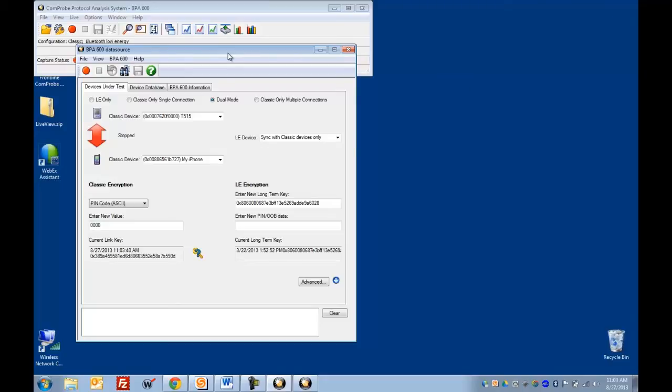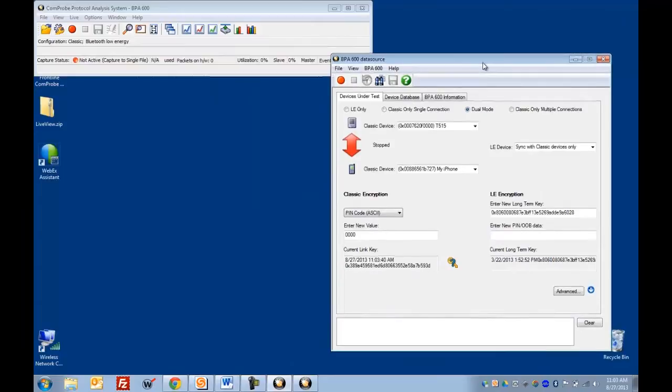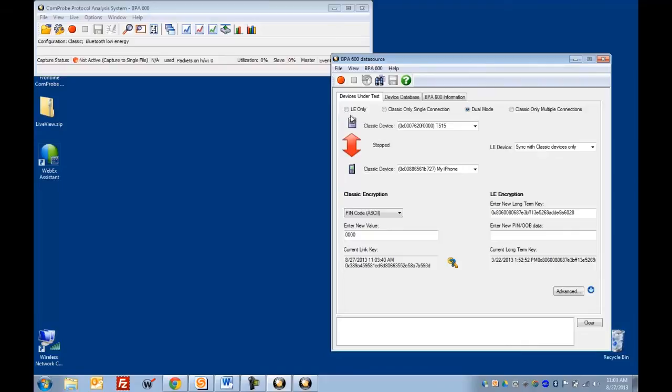And that's where you set up what devices you want to sniff. And in this case, we're going to provide a little encryption information as well. You'll see across the top here, four radio buttons.